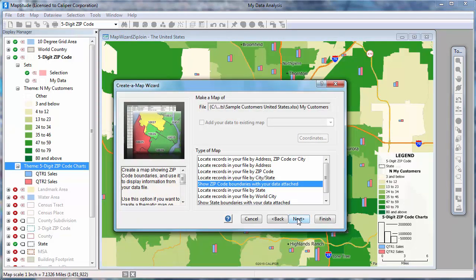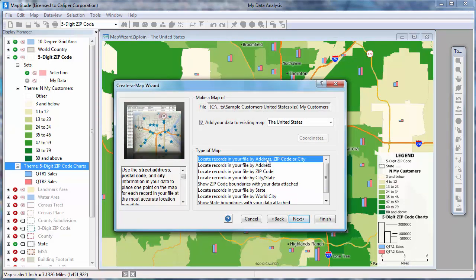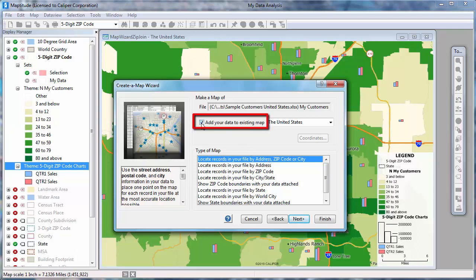But this time, choose one of the locate options. I want to locate my customers with as much precision as possible, so I'm going to choose this top option. Maptitude will try to locate all my customers by address, and then for any records they cannot find by address, Maptitude will do its best to find a good approximate location. I could add the customers to this existing map by leaving this box checked, but I want to create a second map in my workspace, so I'll uncheck it and click Next.